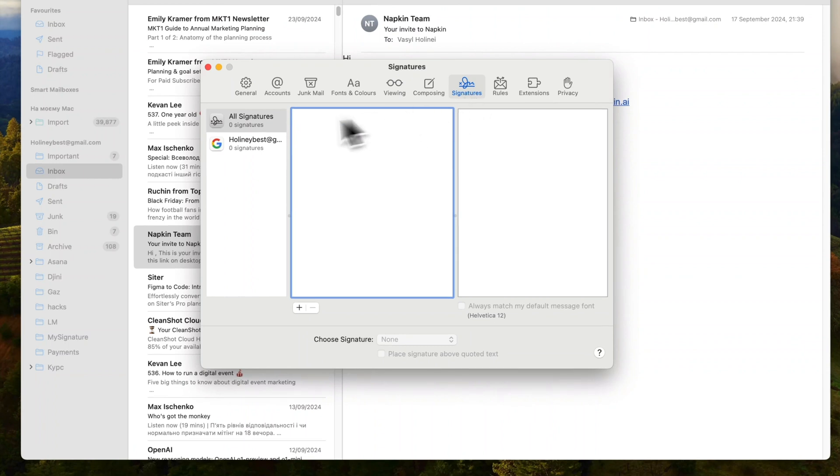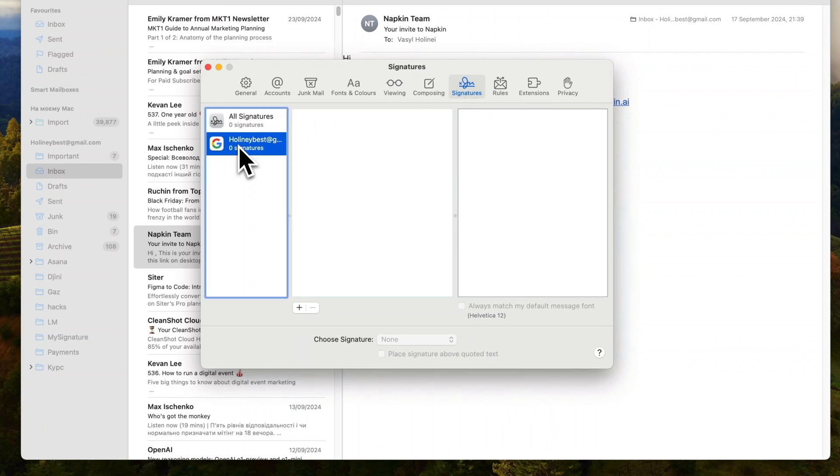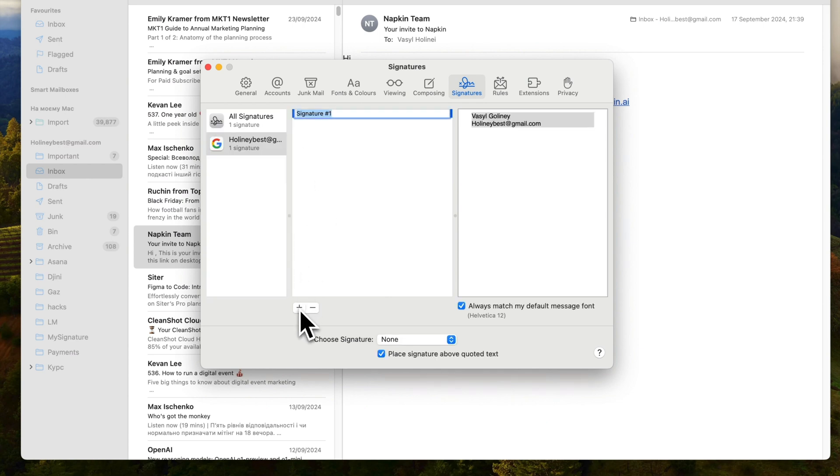Choose the email account for which you want to create an email signature with the image. Click Add Signature and rename it if needed.